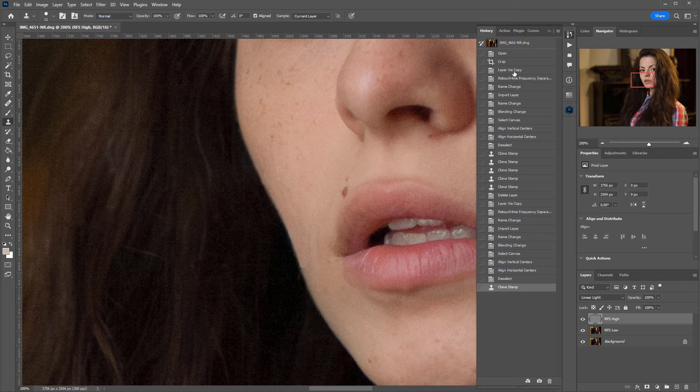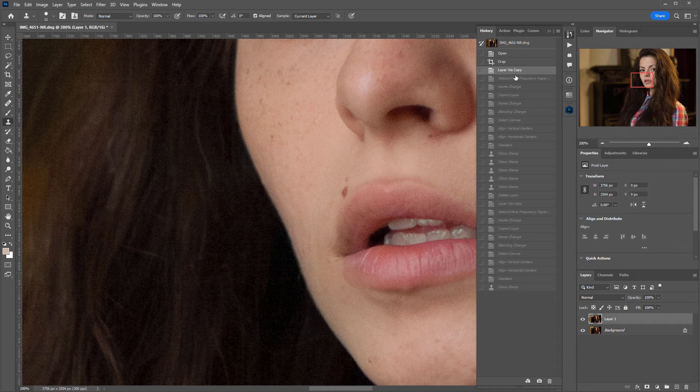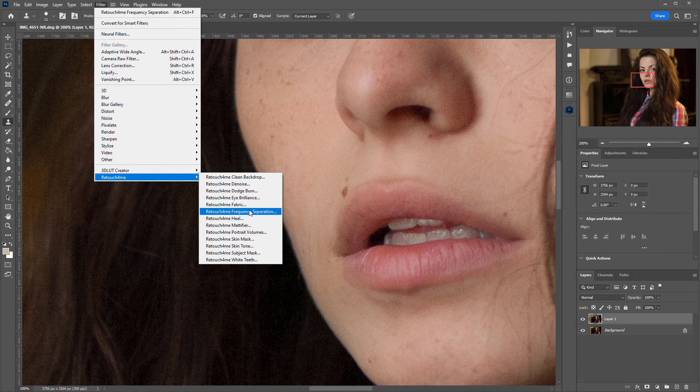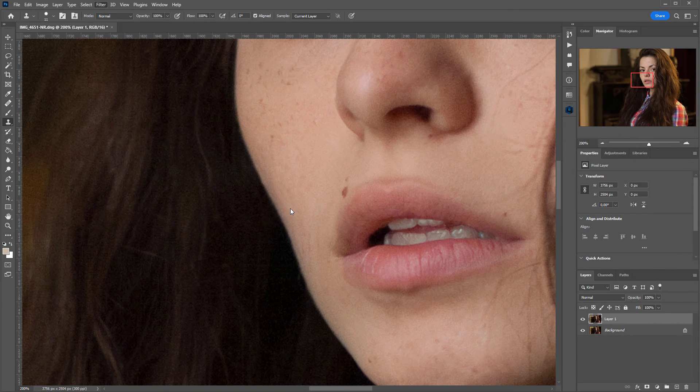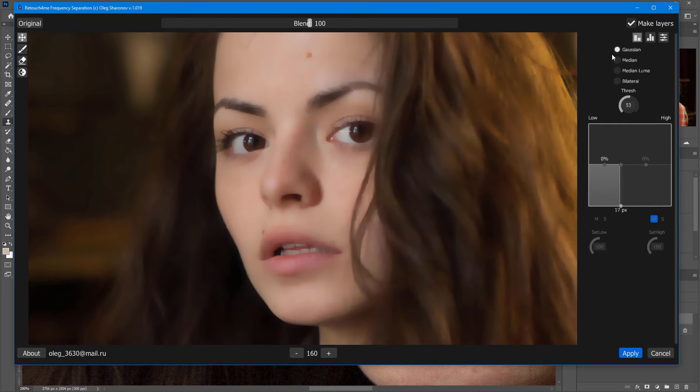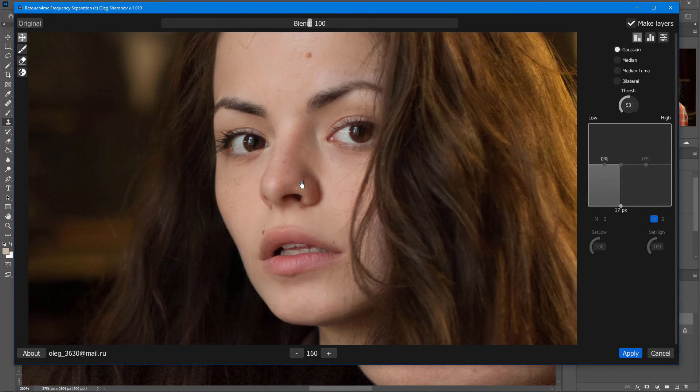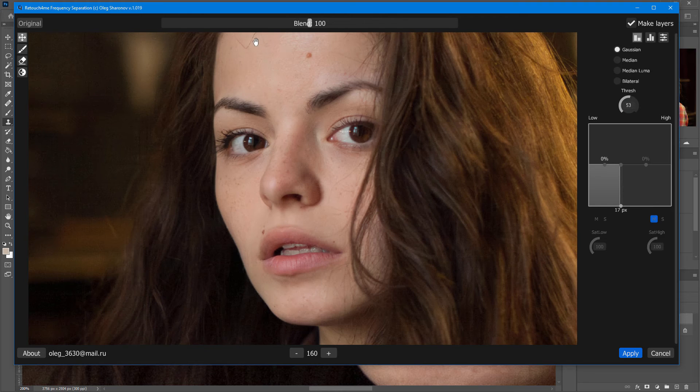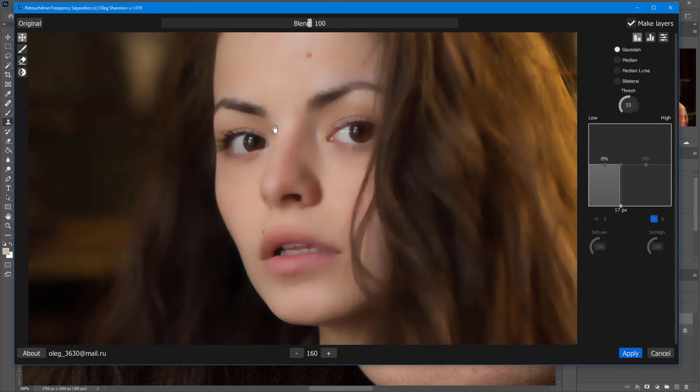Let me undo everything again and perform a frequency separation with a threshold, but using a regular Gaussian blur. Let's have a look at the before, and after. As you can see, only fine details disappear, while all sharp edges remain intact.